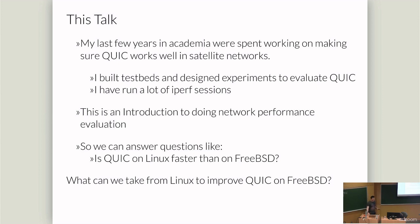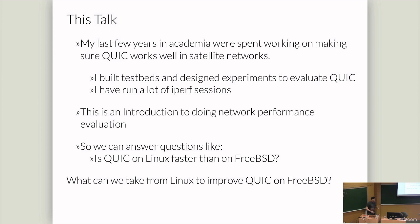My last few years in academia were working on making sure that QUIC would work well in satellite networks, especially geo-satellite networks. Satellite networks have a ton of problems which have been solved the last 30 years by breaking TCP, literally breaking TCP and running a separate protocol with just a proxy at either end. And QUIC make that impossible. And so I spent a lot of time building testbeds to verify that QUIC will work, but there are things we can tune.